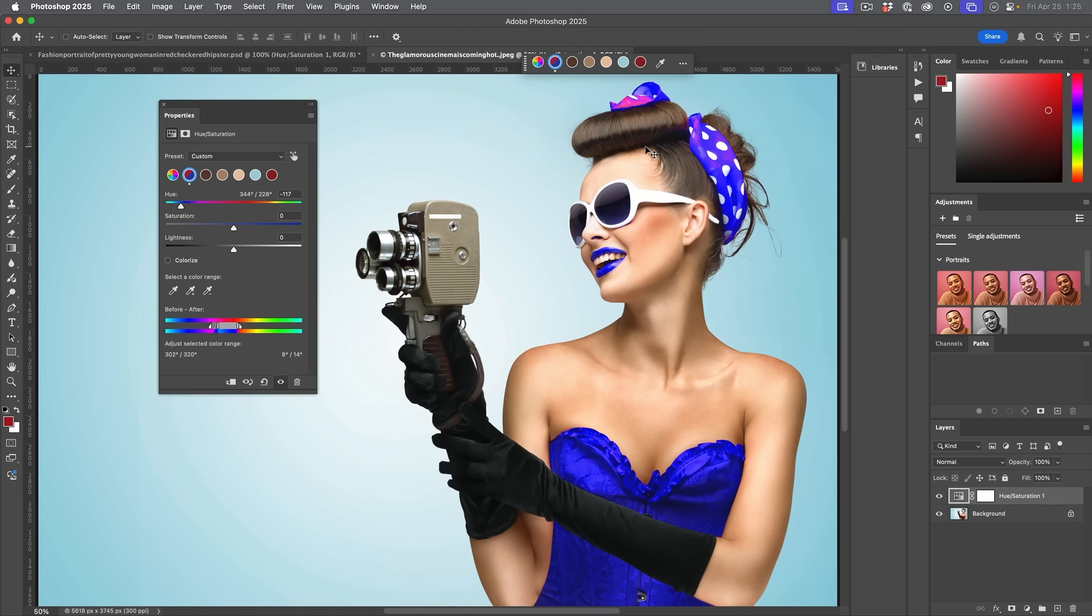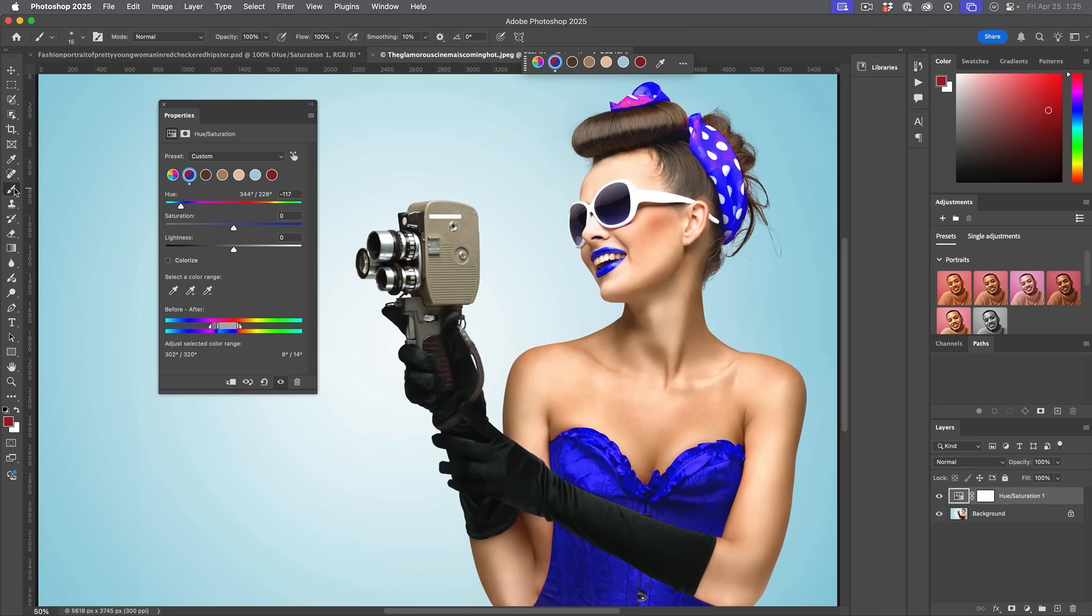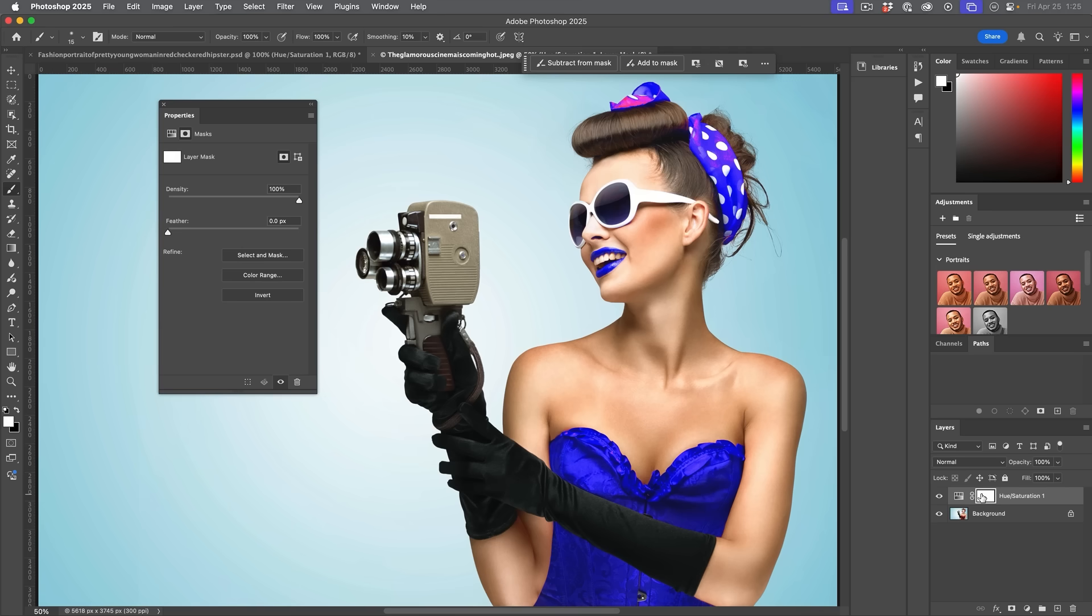Now, if it's also in places you don't want it, such as the lips and maybe here in the scarf, we can easily just paint that away by using black. So if we just grab a brush and make sure we select the mask with that black brush, we can just paint this away and just have it where we want it. I have a more in-depth tutorial on this.